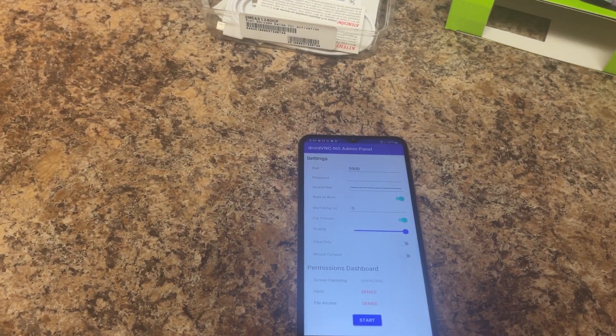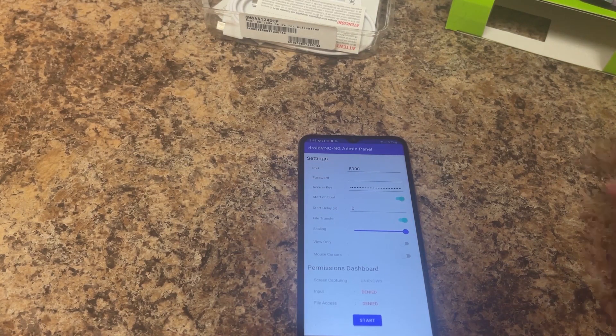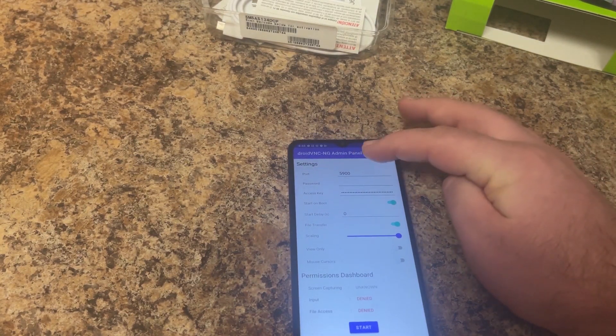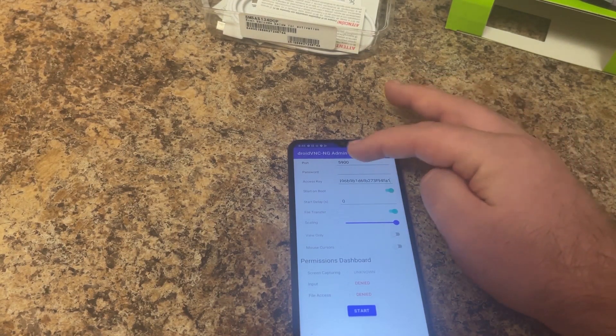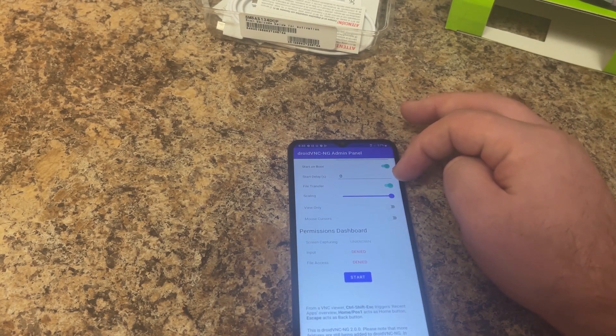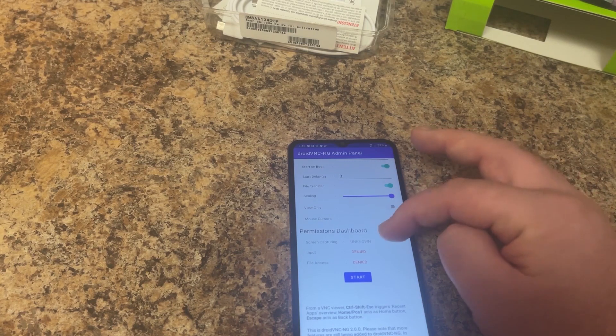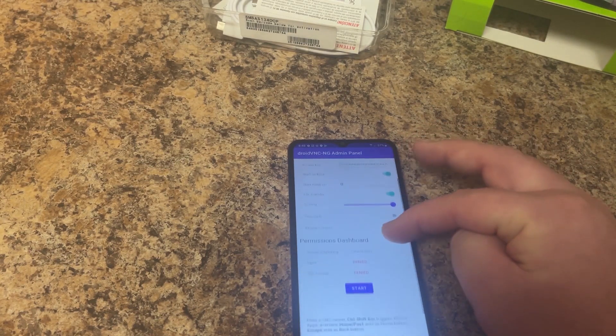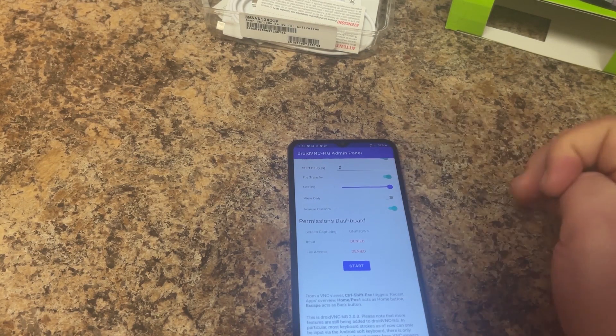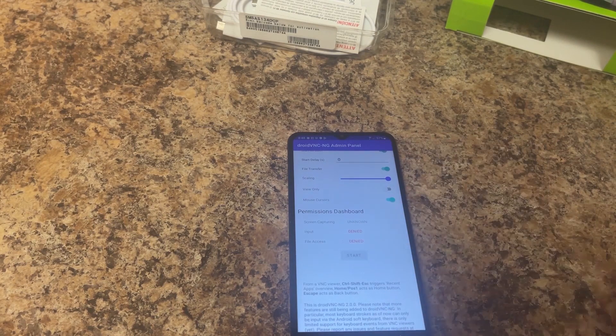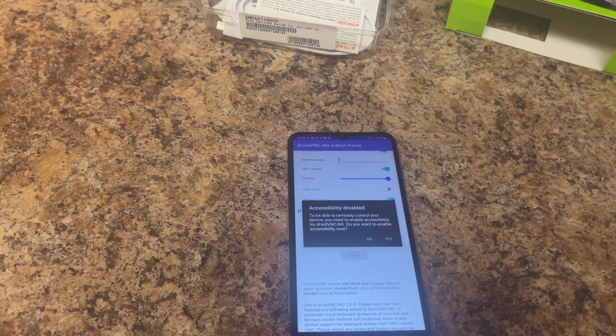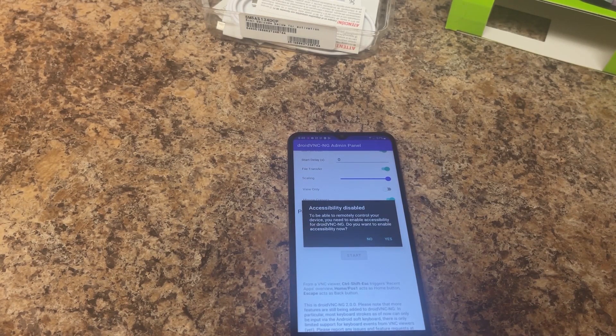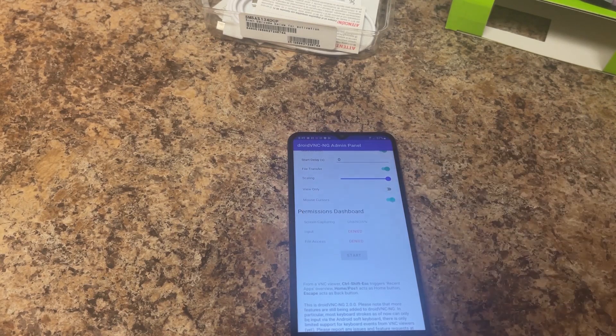Now we can open Droid VNC. What this is going to do is allow us to spin up a VNC server on the phone. I'm going to leave the port as default of 5900. I'm not going to give it a password. You can if you want. Move cursors, I like to flip this on. It's up to you. File transfer, you can turn on and off. You will be able to transfer files to it remotely if you want using the VNC viewer. Then we're going to hit start. It's going to tell us that to be able to remotely control your device, you need to enable accessibility. Do you want to enable it now? We're going to say yes.